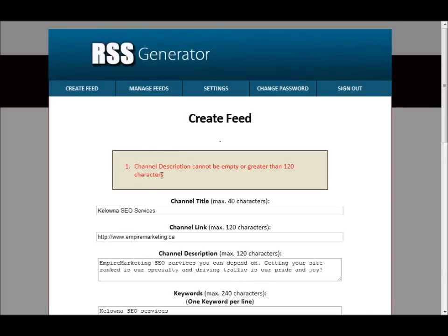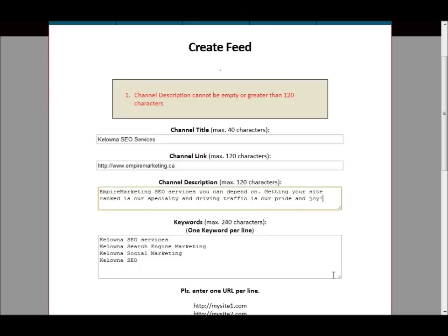Alright, so it's given us an error message here. It says channel description cannot be empty or greater than 120 characters. I'm not sure if it's greater than 120 characters, but I pasted it in there so it probably did not recognize the text.